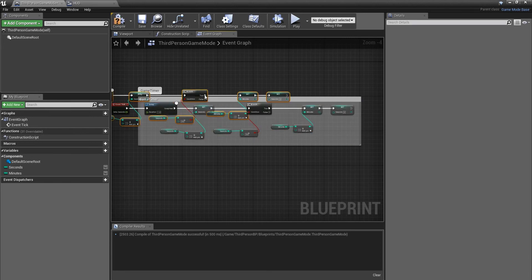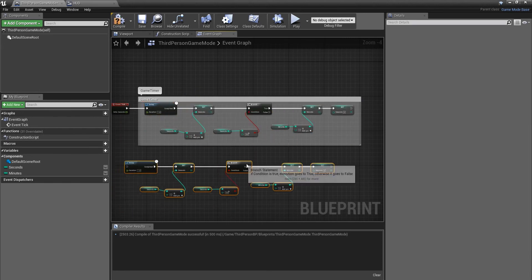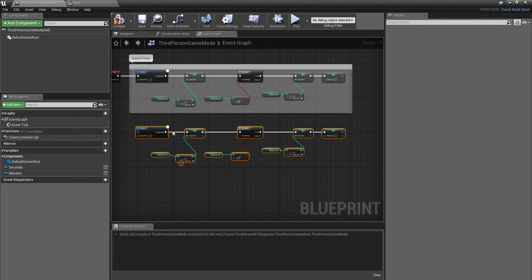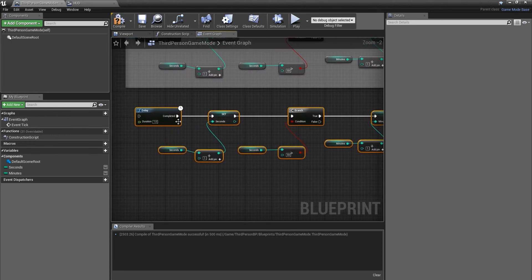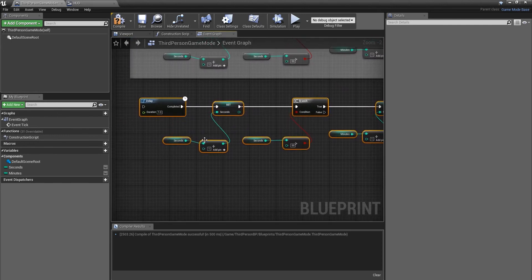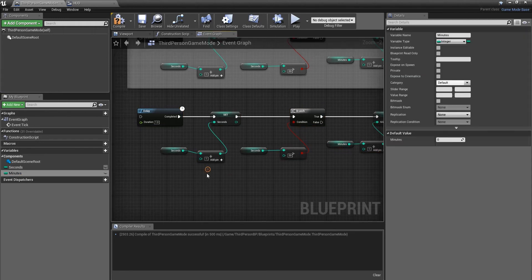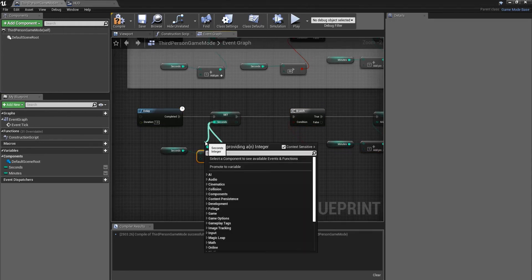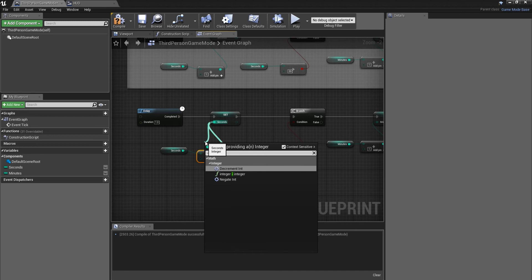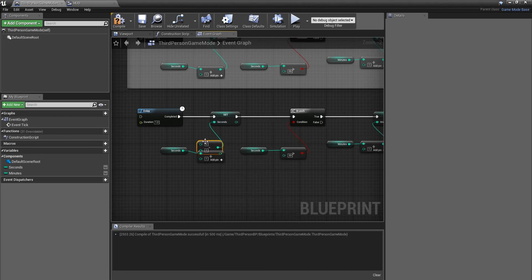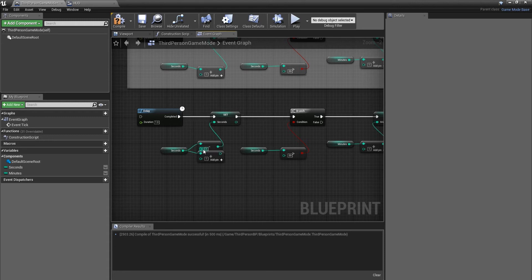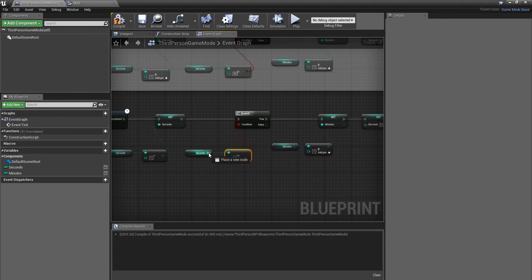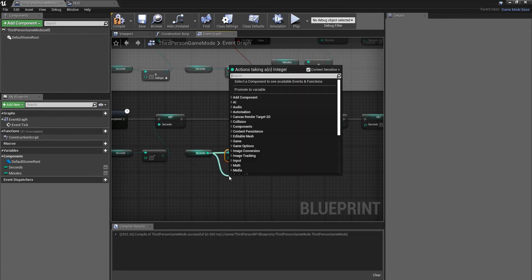All we're going to want to do is copy and paste this just underneath here. For the countdown timer we literally need to change these values. By change I mean we just need to do the opposite as we're going to be counting down this time. So we're going to start with a minus integer, hook that up, then delete that pin and we're going to switch this sign around.